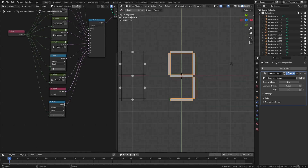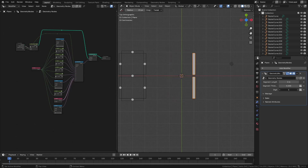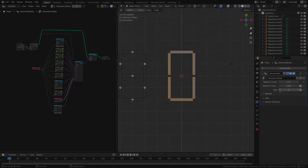Now we have the geometry node setup ready — it will accept a single digit and display the corresponding 7-segment digit. Thank you for watching this video. If you have any suggestions or questions, please leave a comment.